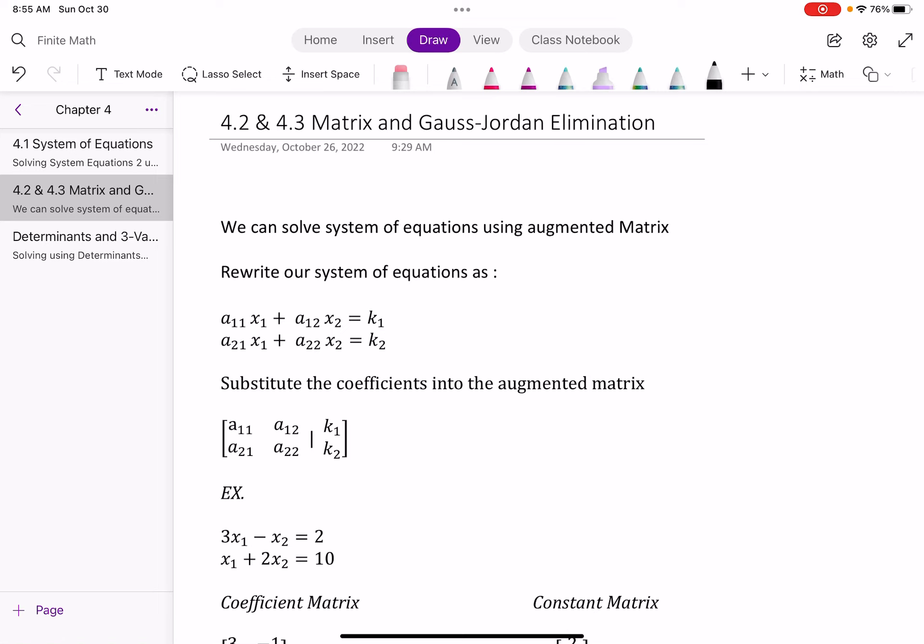We can solve systems of equations using augmented matrices by creating what we call an augmented matrix. If we have our system of equations written out as we've done previously, we actually name our coefficients. Typically, the coefficient in front of the variable is what we call A when we deal with matrices.